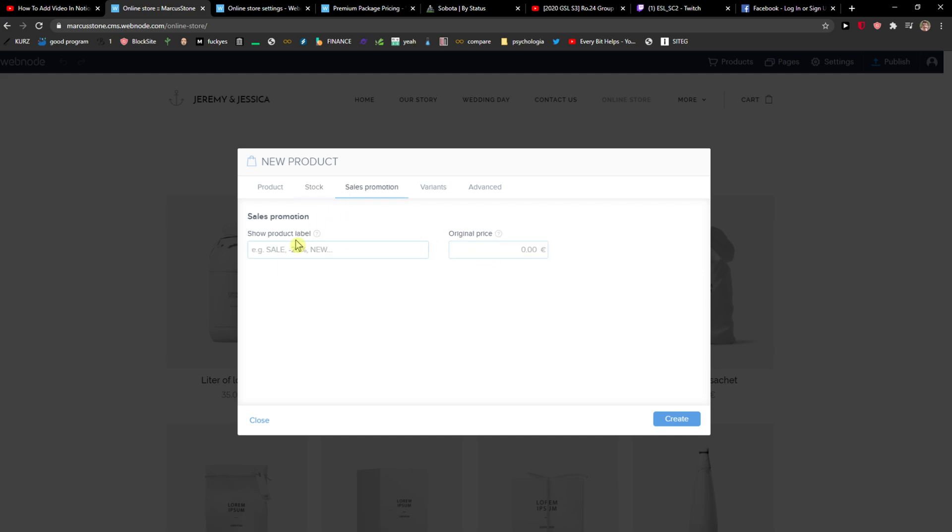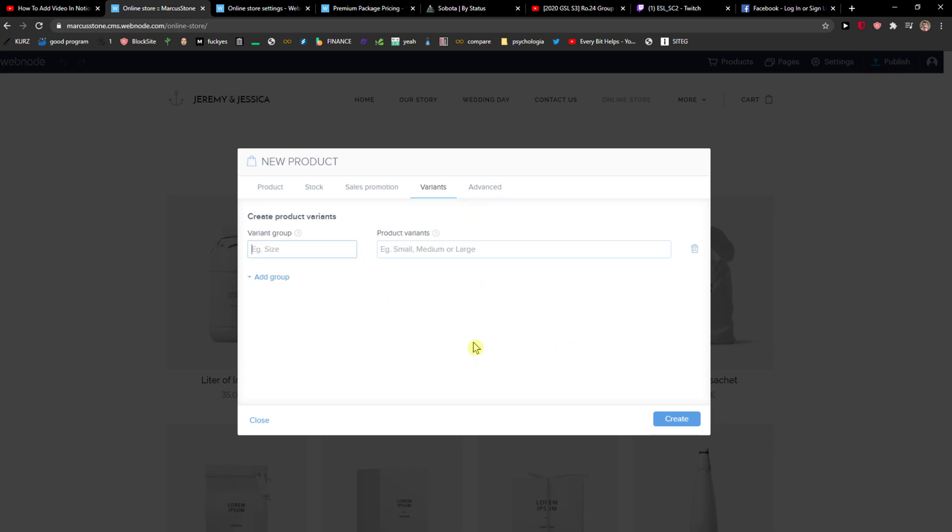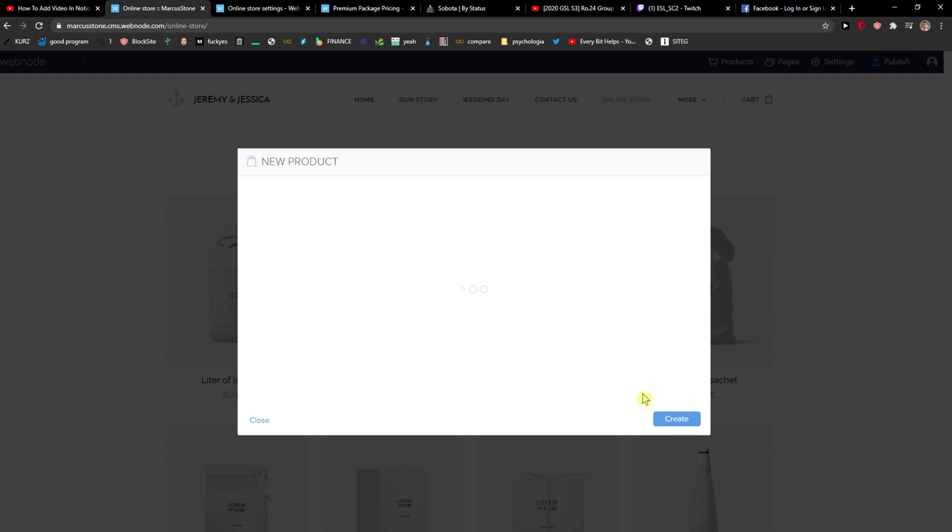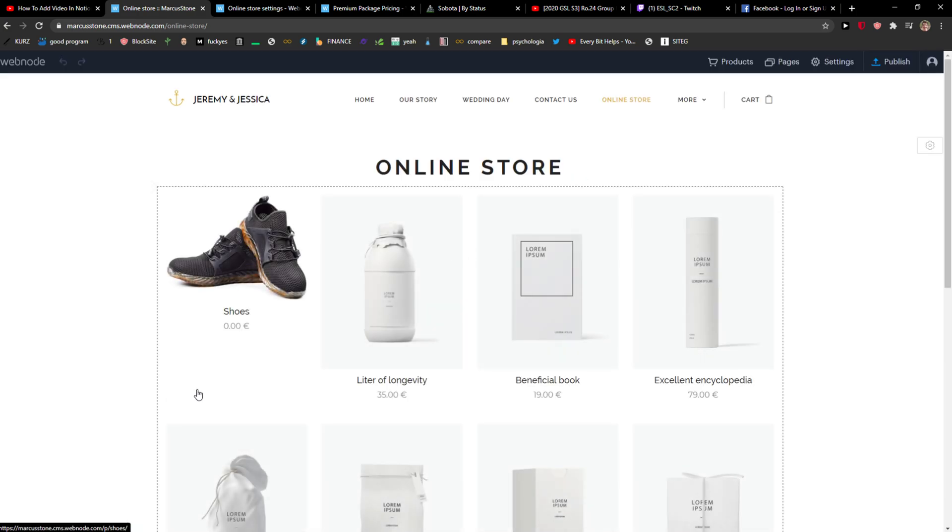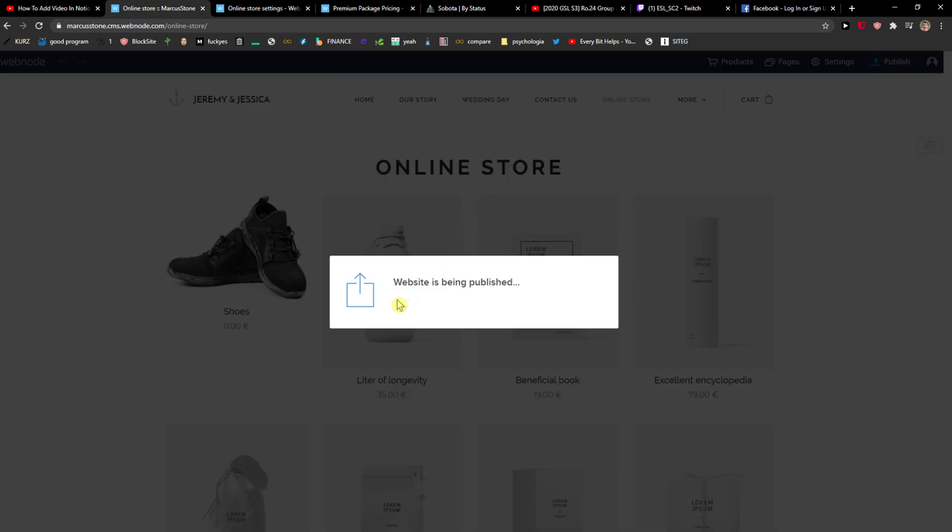You can make this a sales promotion if you want to, and then you're going to select the variants here. You can also create your own variant, like size: small, medium, large. Click create, and voila! Here we have it.